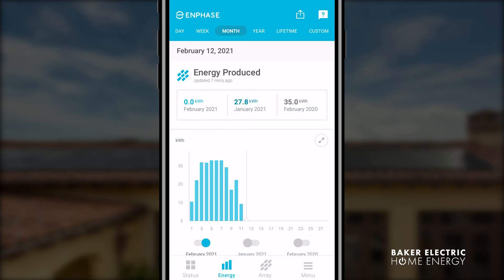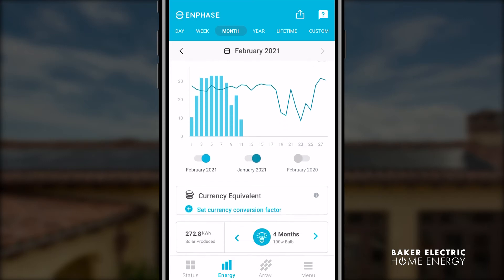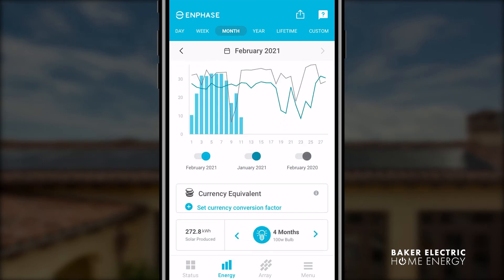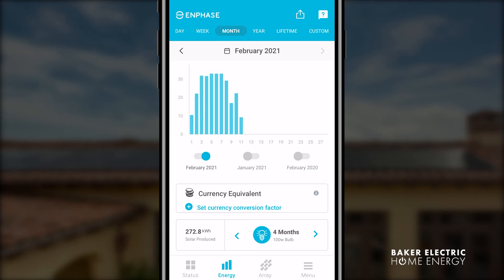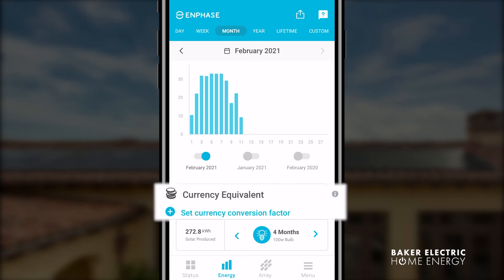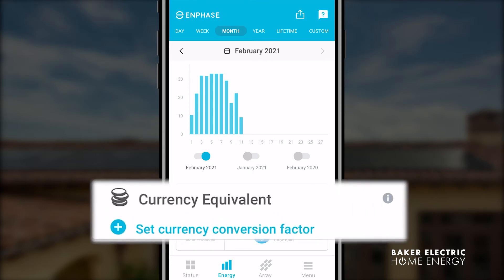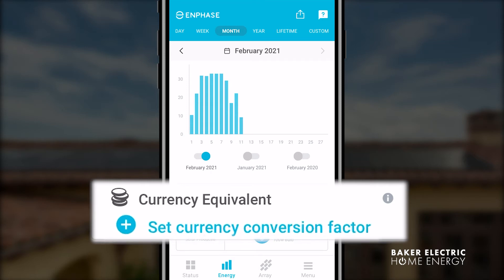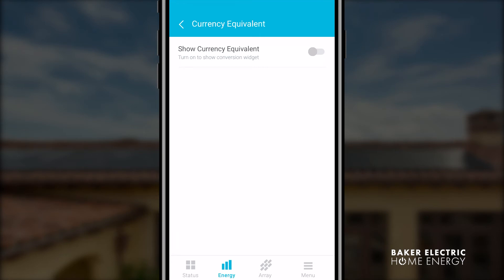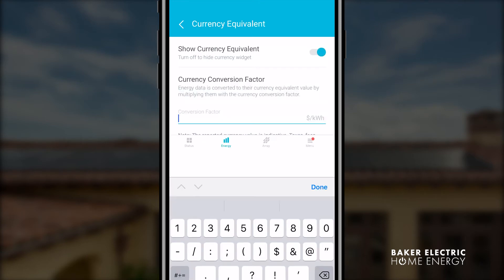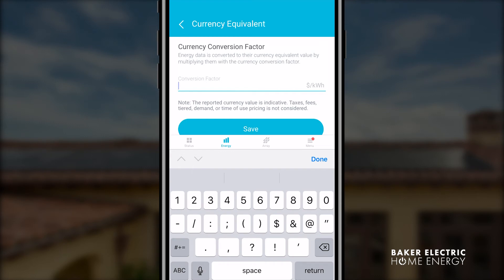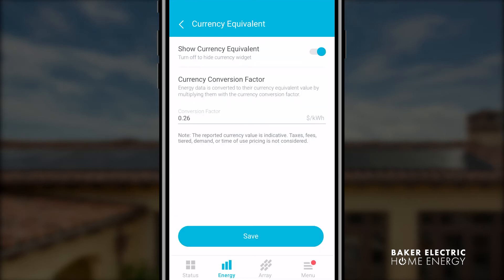You can also customize your energy view by turning on or off specific energy components on the graph. Depending on your energy provider, there is a widget you can use to calculate your system's energy production into a monetary value. Not everyone will be able to use the widget because of changes with time of use. To set the widget, click on 'set currency conversion factor.' This will take you to the settings page. You can turn on the widget view using the toggle button and then set the conversion factor.